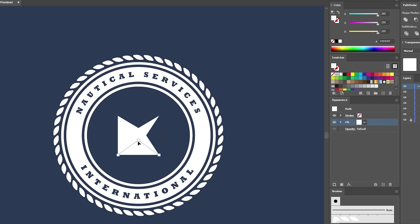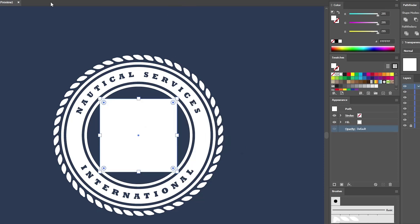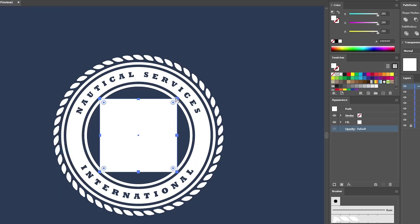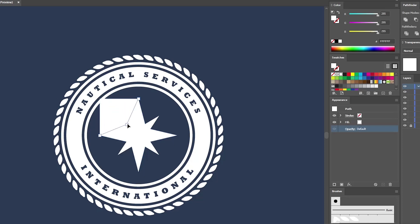Hold Shift to constrain movement as you drag each anchor point. Drag this one 25 pixels up, and finally select this one and drag it 25 pixels to the right. Reselect the Rectangle tool and use it to create a 150 pixel square. Center this new shape and go again to Object, Path, Add Anchor Points. For this shape you'll need to select each corner point and drag it 60 pixels towards the center — hold Shift and go 60 pixels left and 60 pixels down for the first, then continue around each corner.